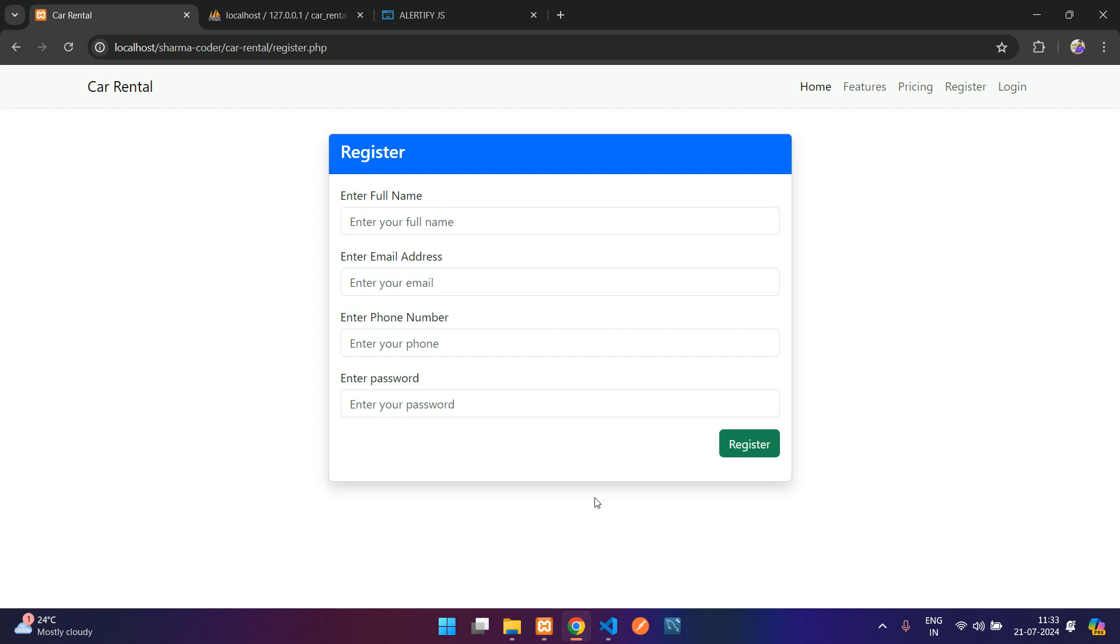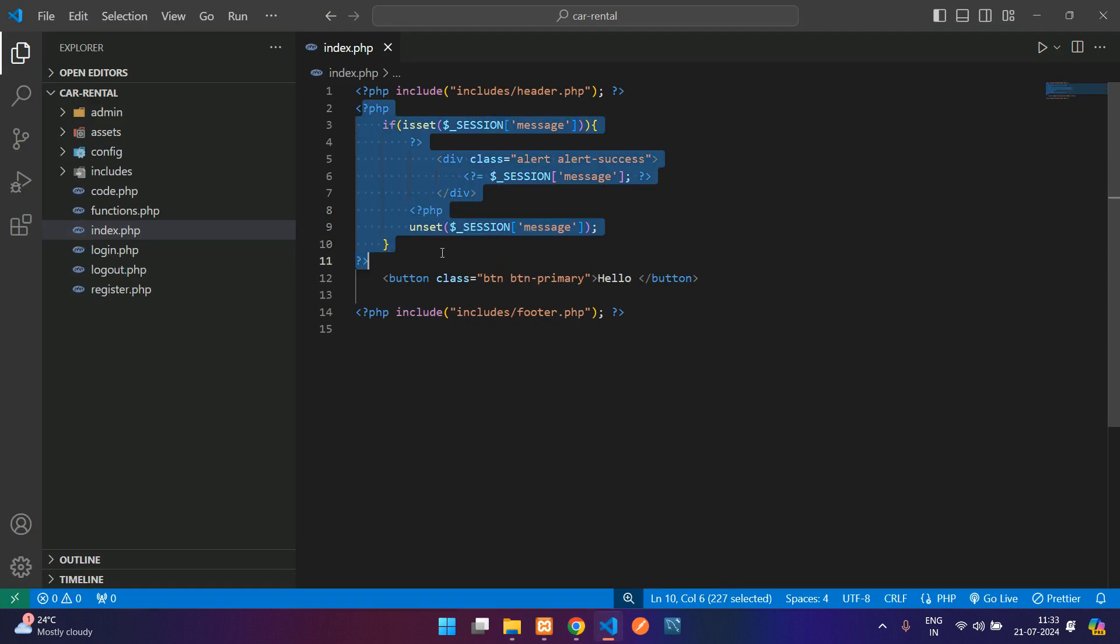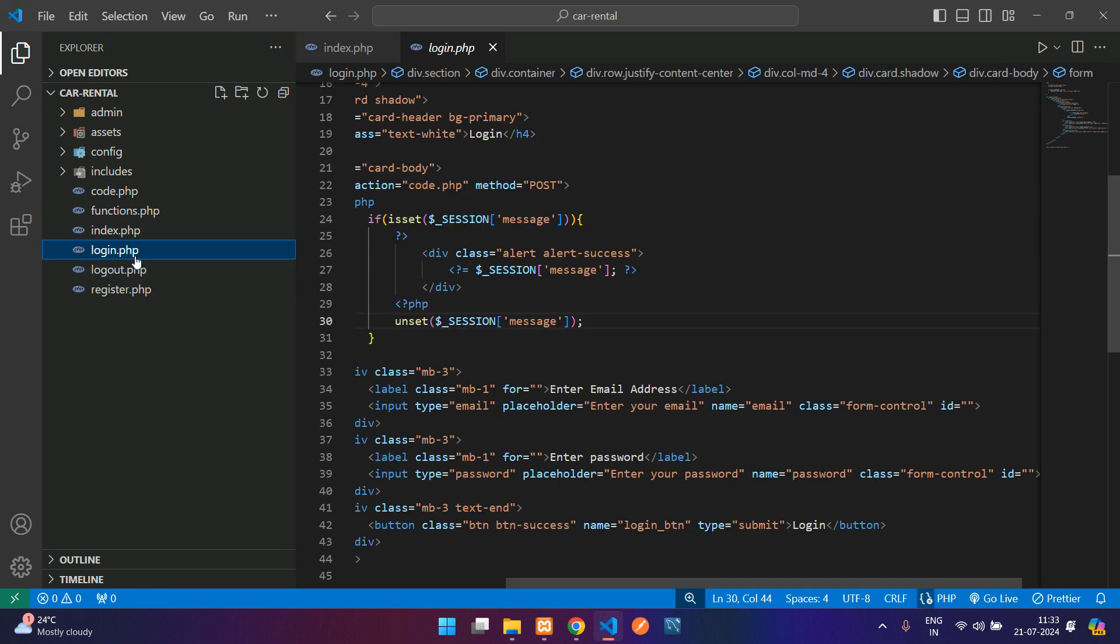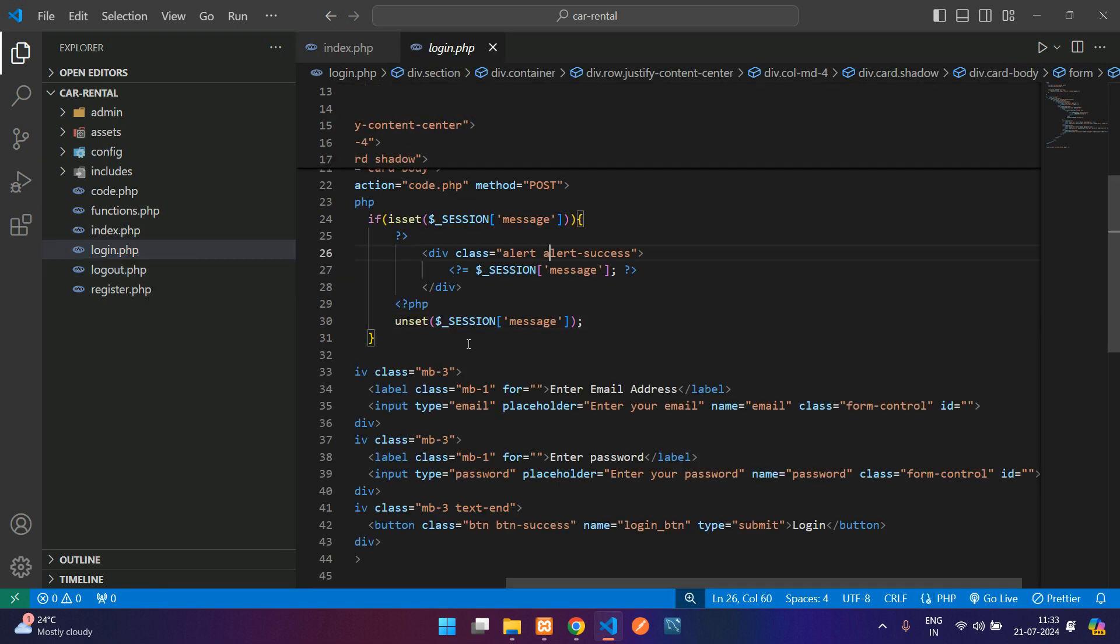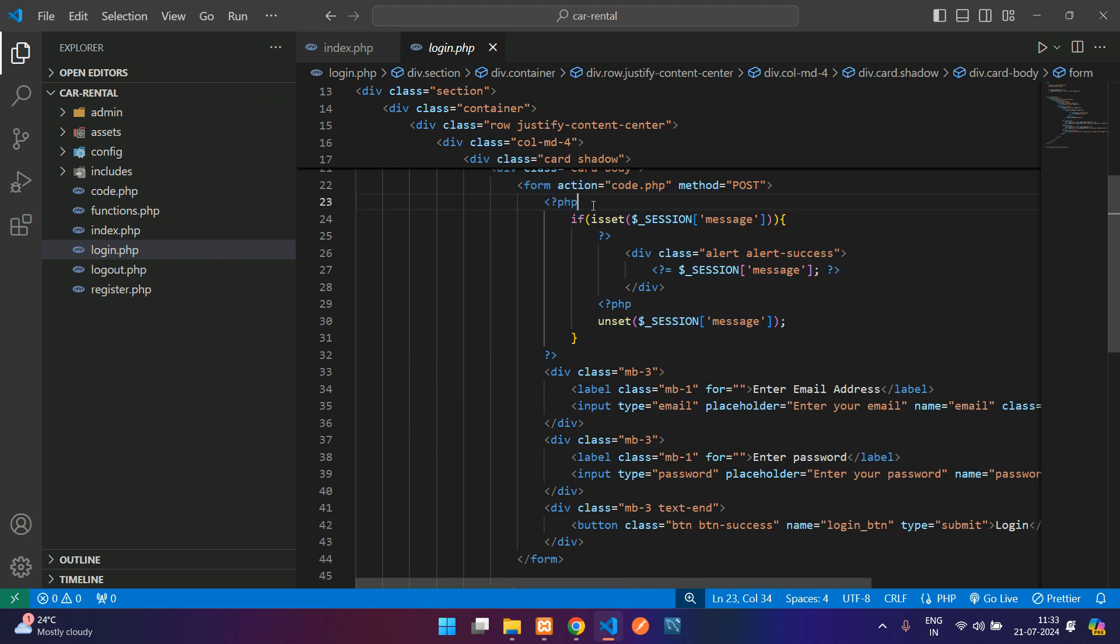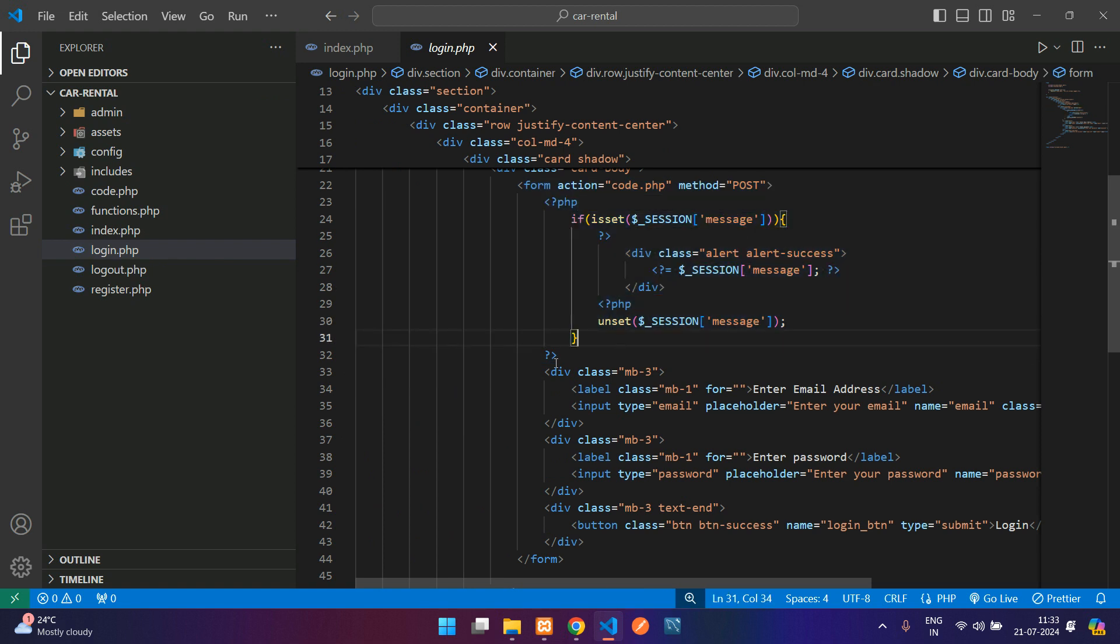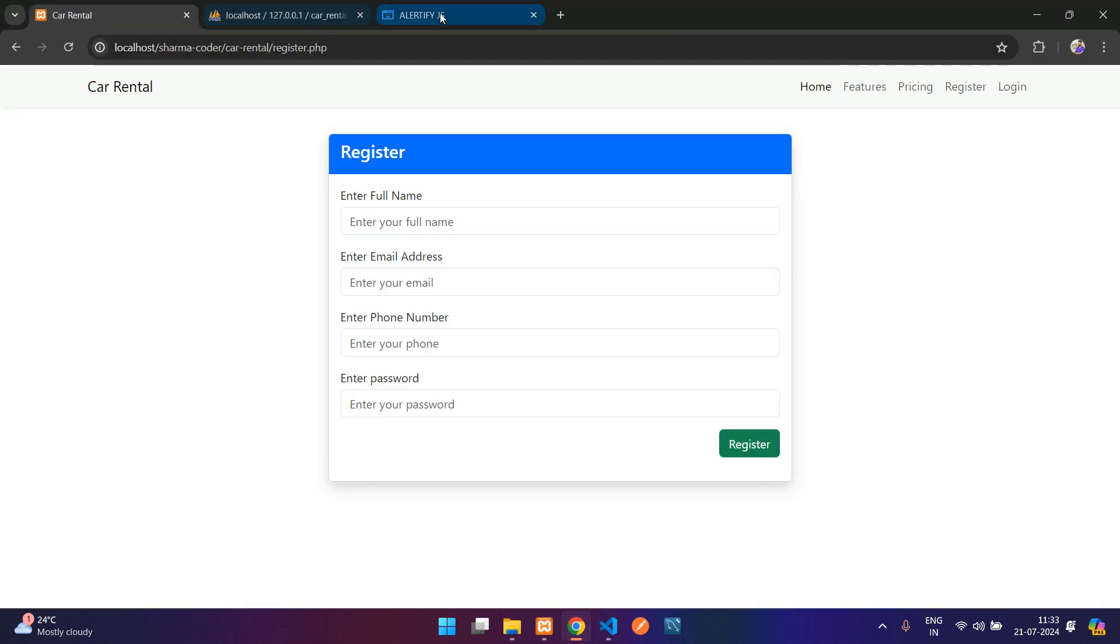Now instead of writing it in all the files like this, we are just going to replace it with the Alertify.js package. So we don't have to write it multiple places. Let's go to the Alertify.js website.